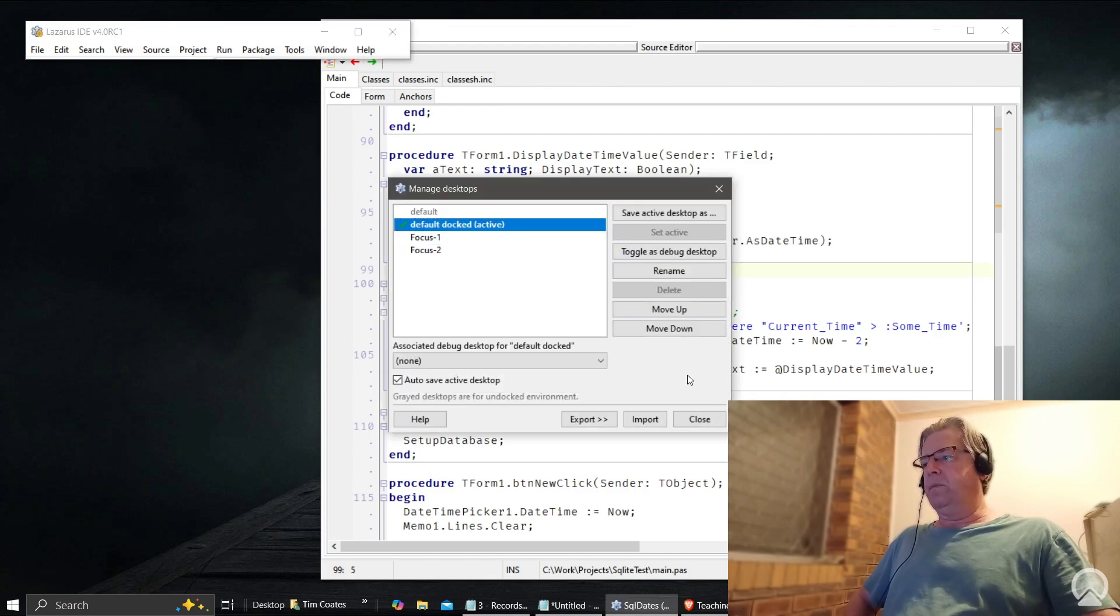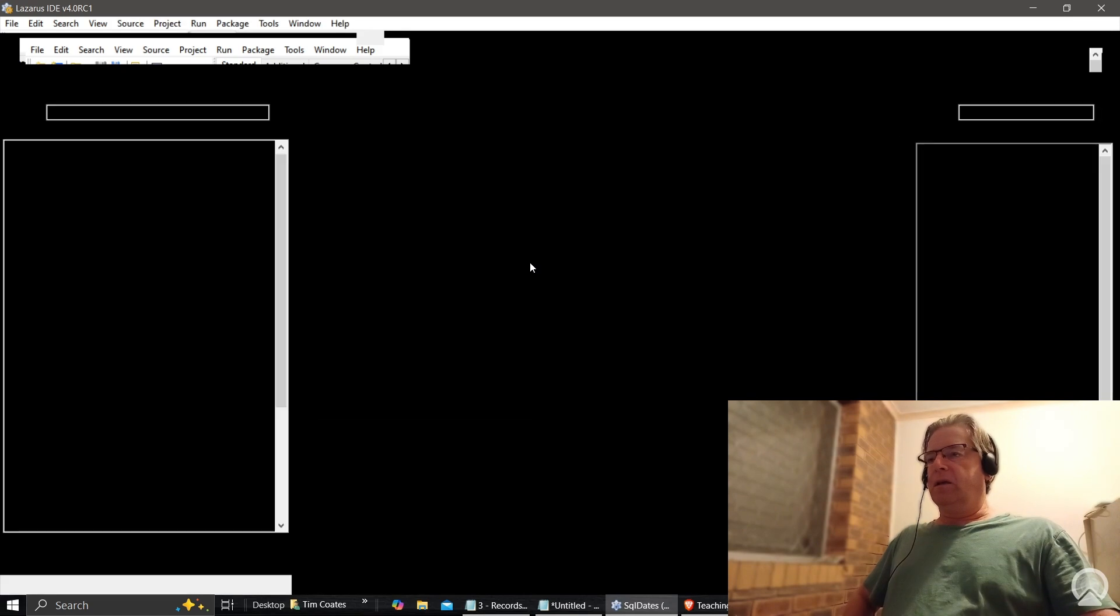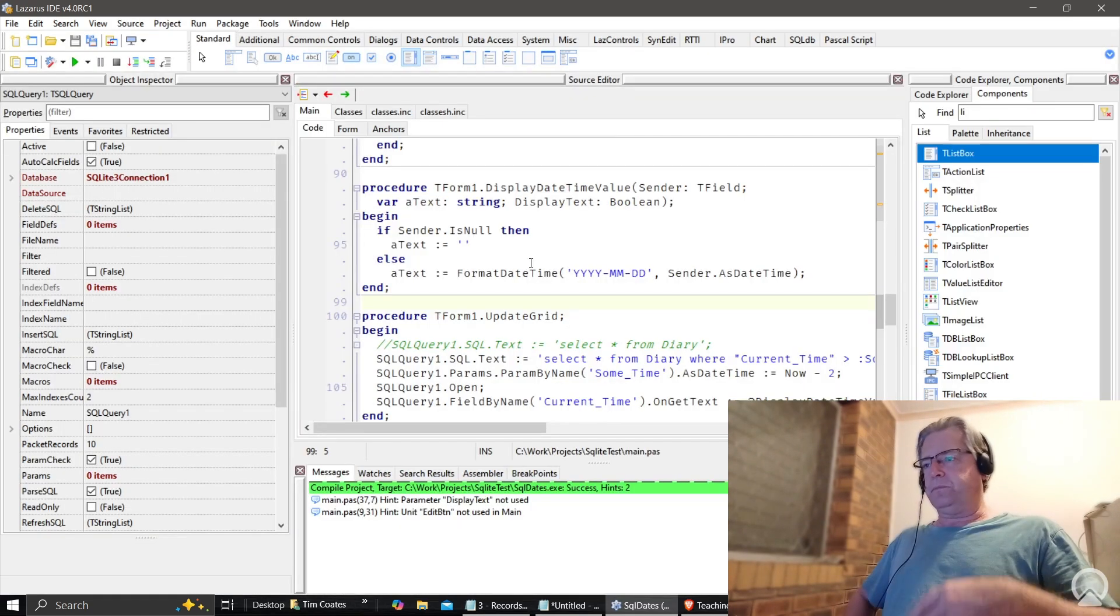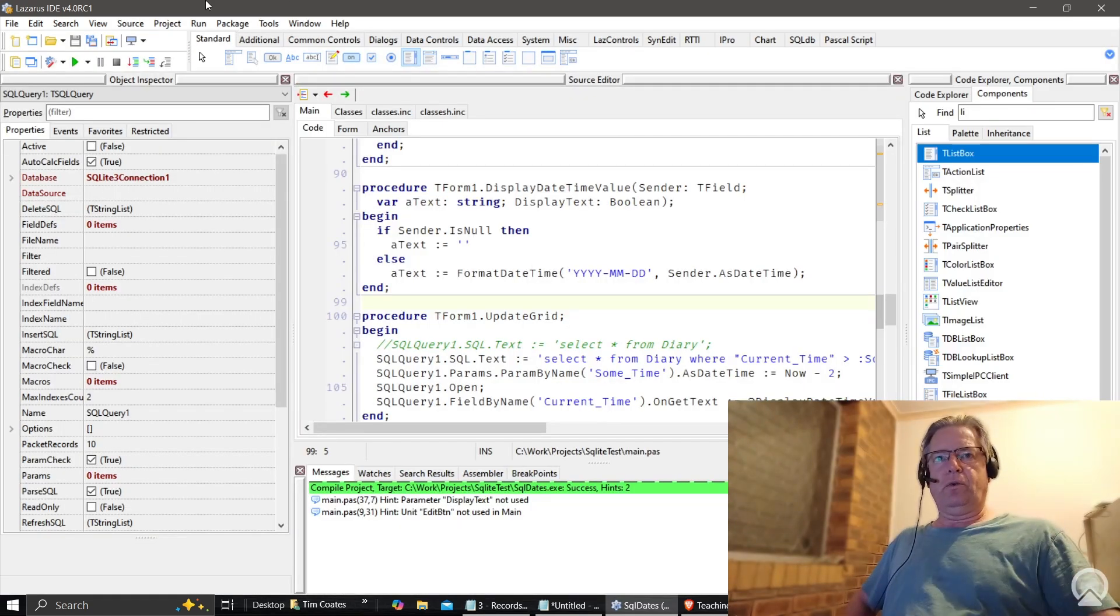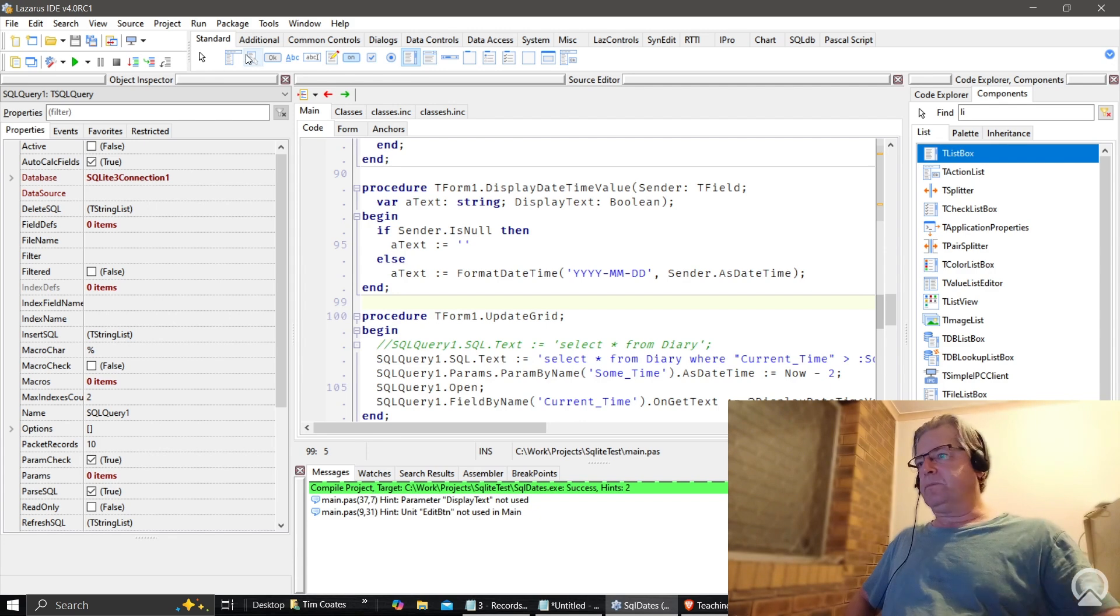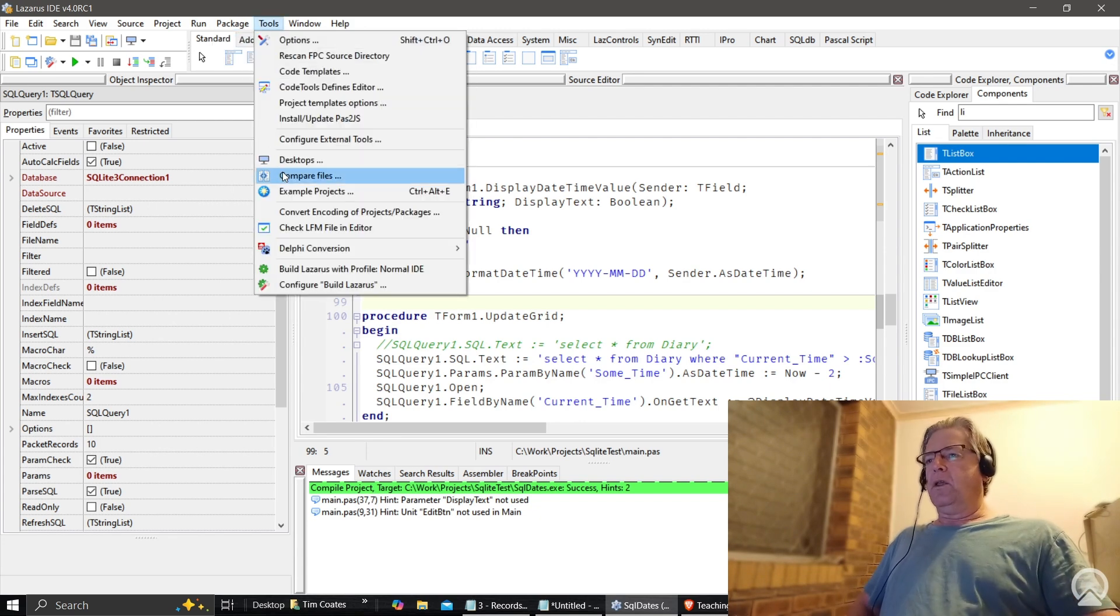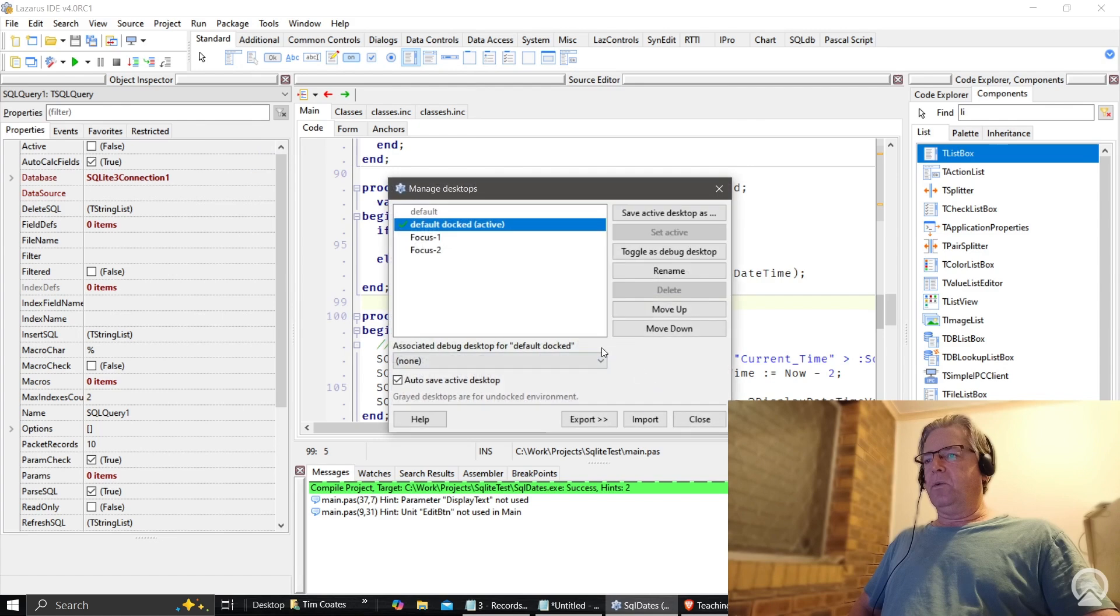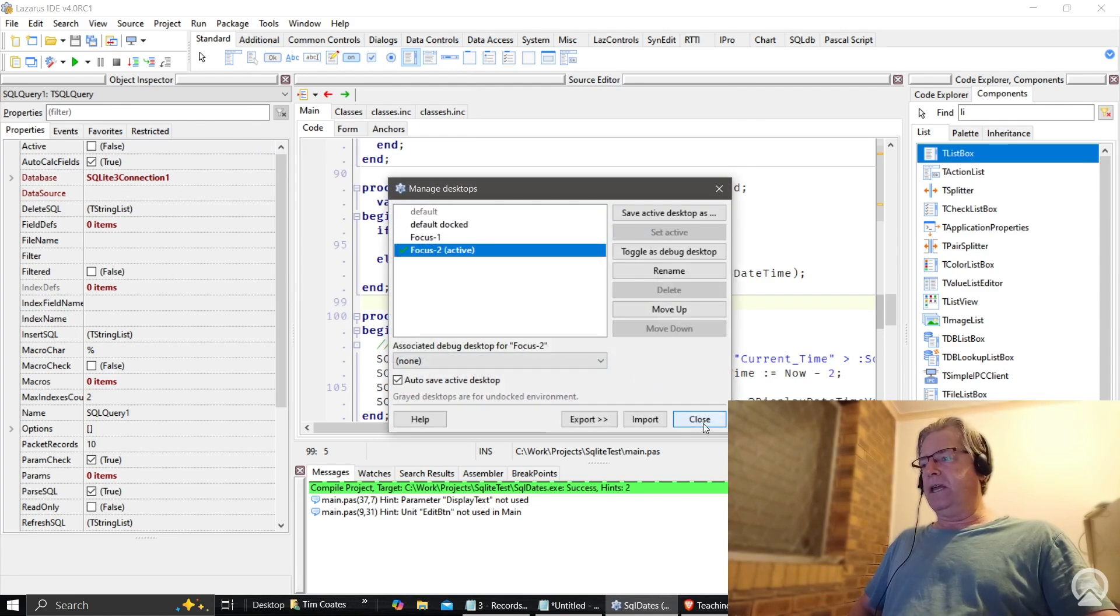Now you want to go back into focus mode, so we'll go back in there, select our focus mode, make that active, click close again.